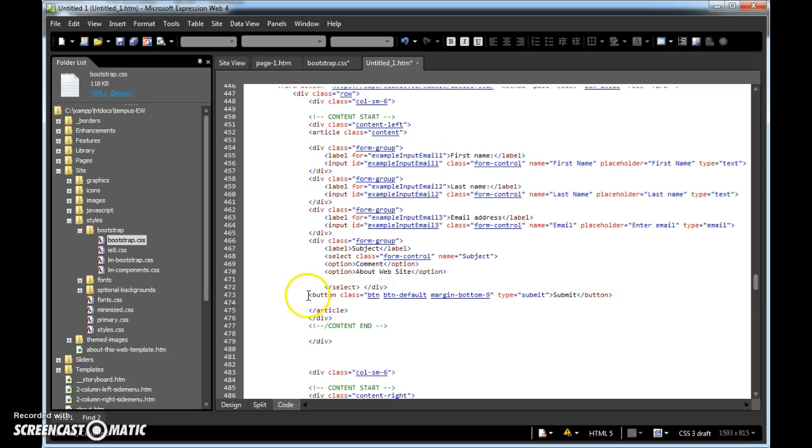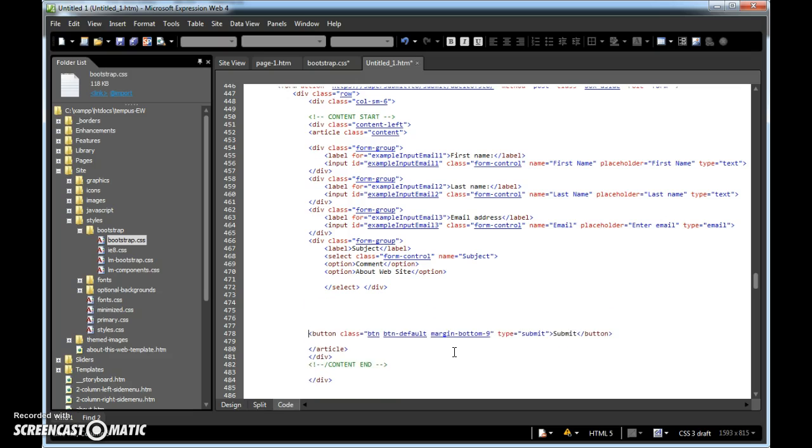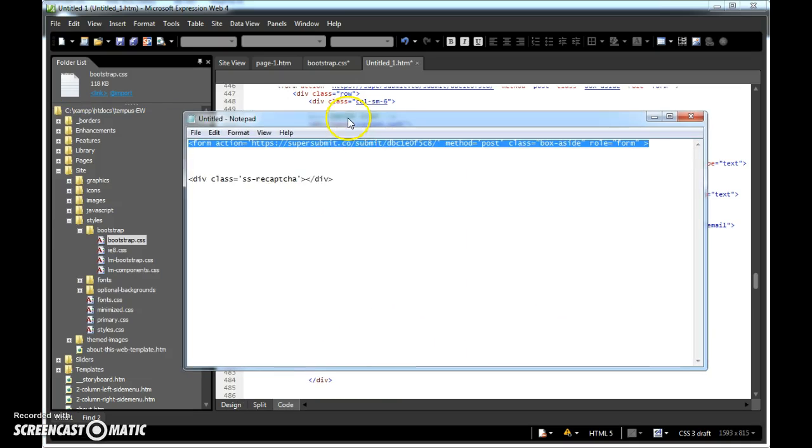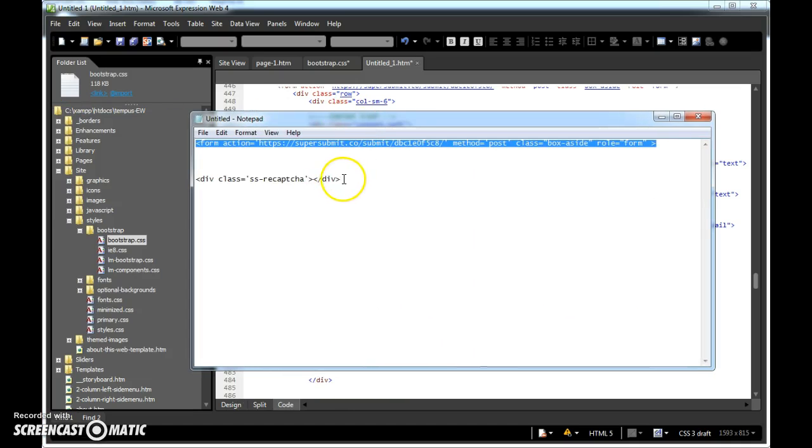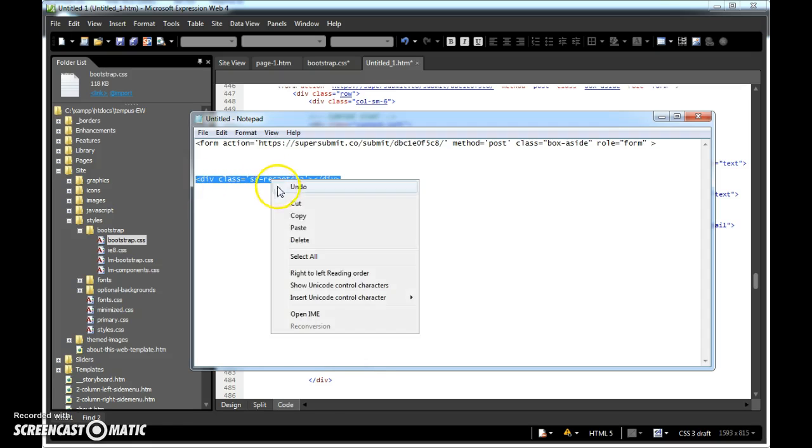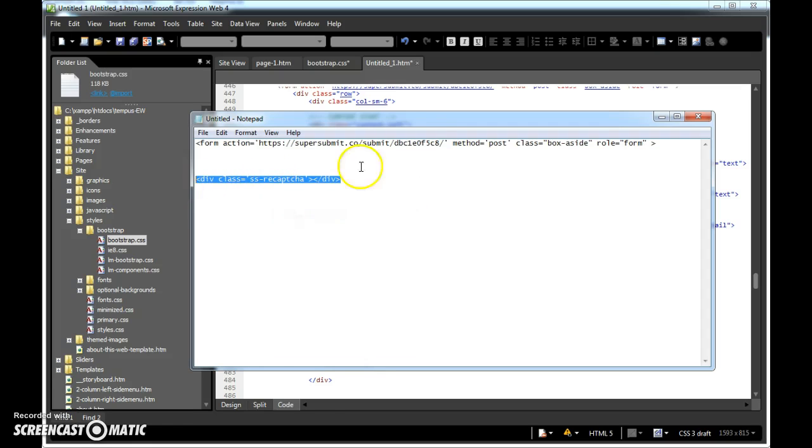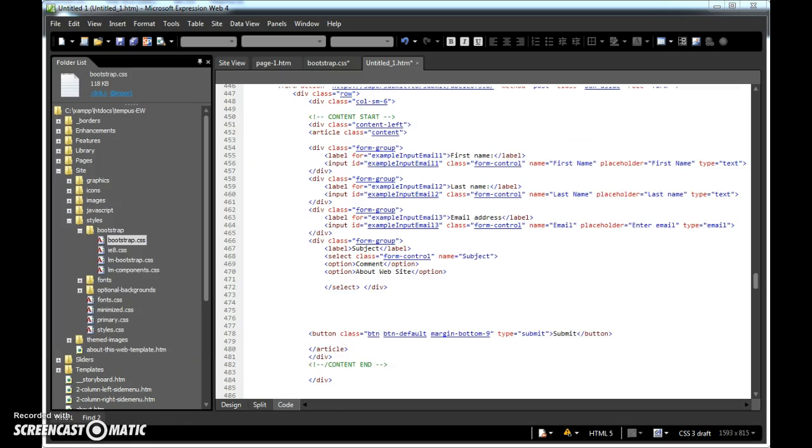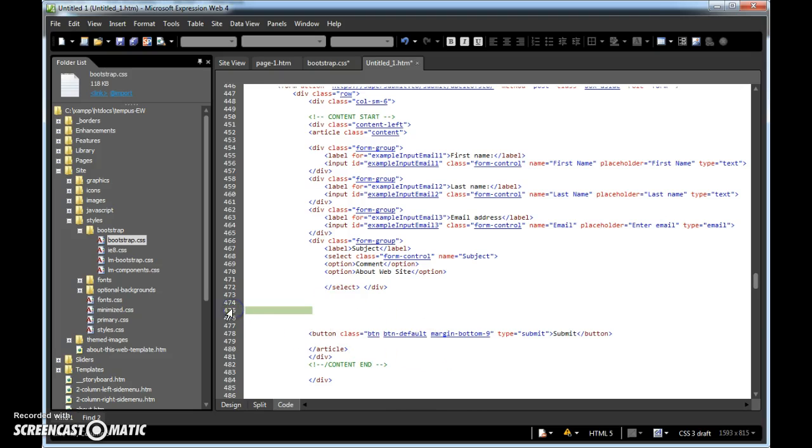Now, put your cursor right down here in front of the button. Hit enter about five times. One, two, three, four, five. Then from the ticket, I want you to copy this line here, the div class of SS recapture. I want you to copy it, and right here in this big white space you created, I want you to paste it in there. Okay, we're almost done.